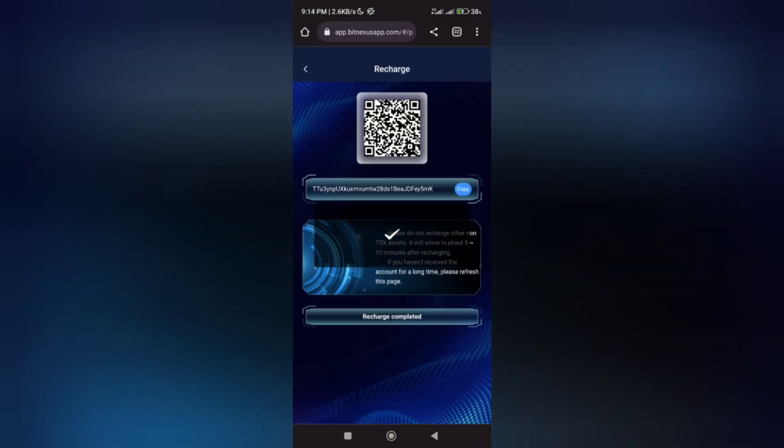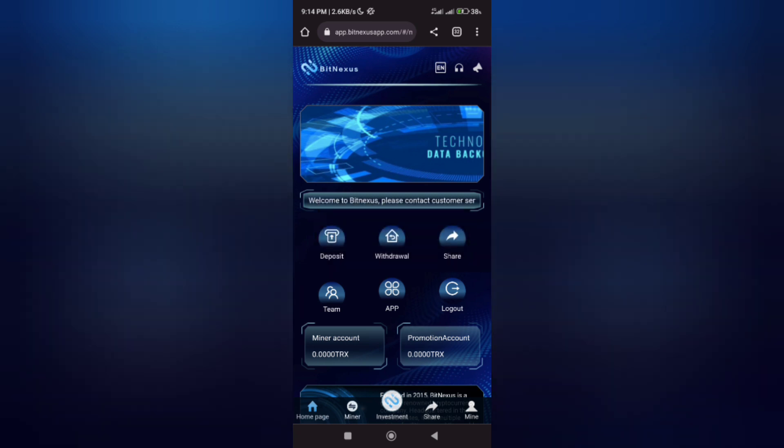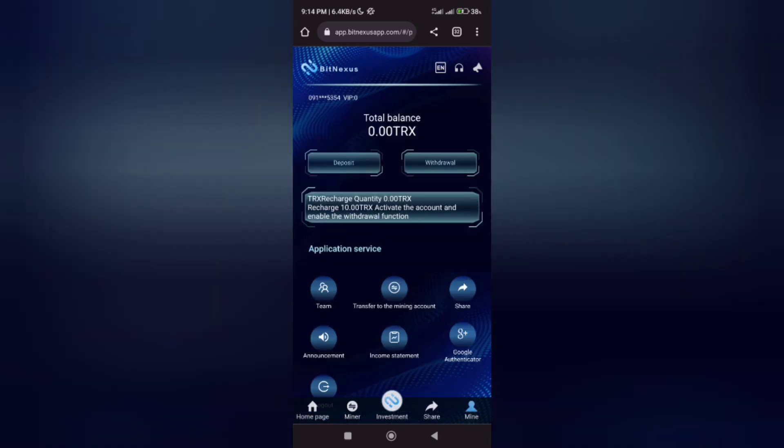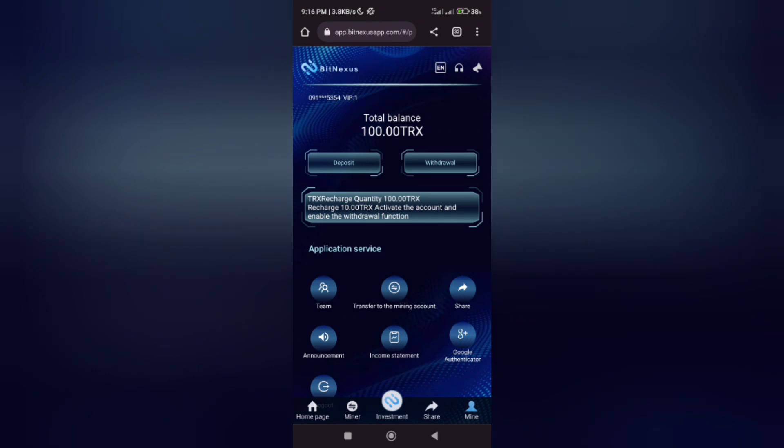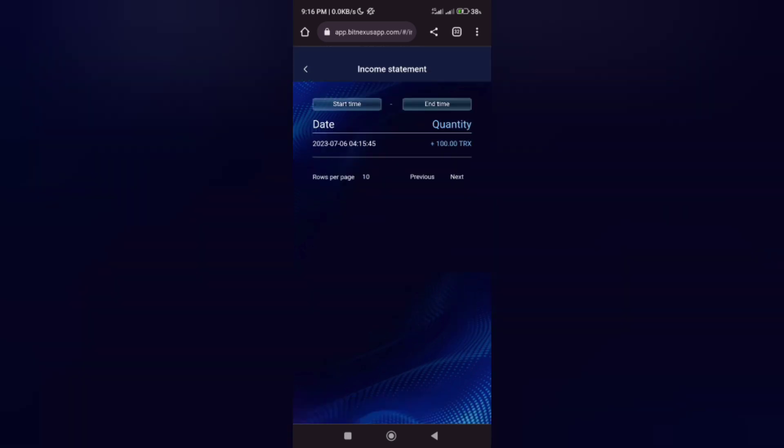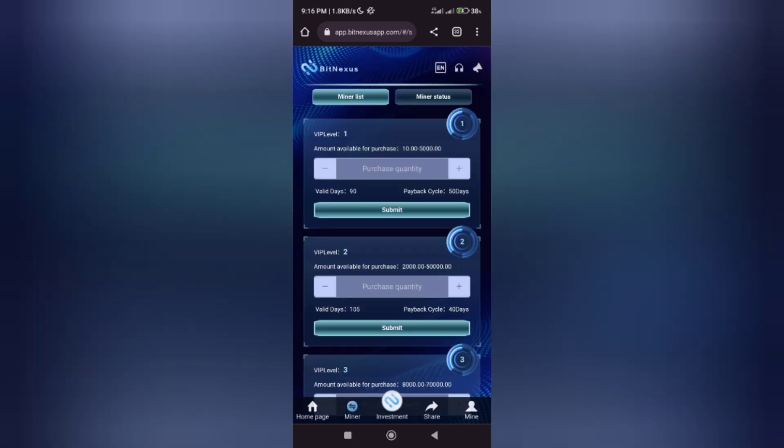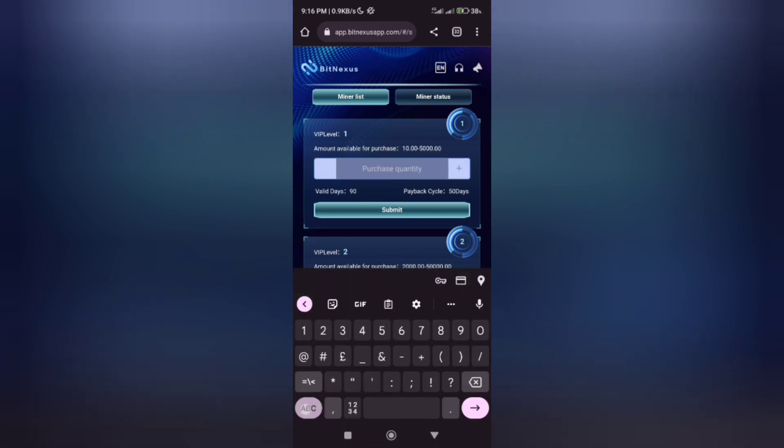After clicking on recharge completed, you refresh your page. After refreshing, it shows that we have 100 Tether in our total balance. You can go to your income statement, which shows all the transactions you're doing on the platform. Let's go to our miner and input 100. You can actually invest more than 100 - investing 500 or 1000 will make you more.